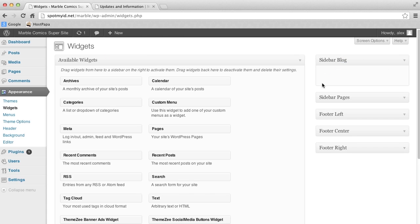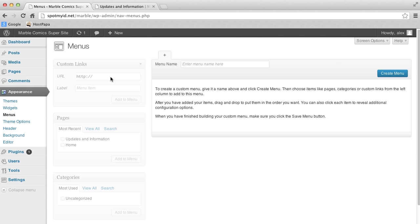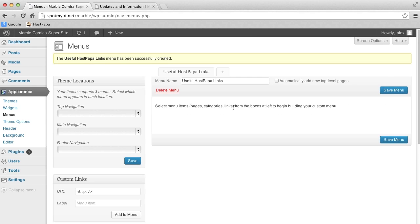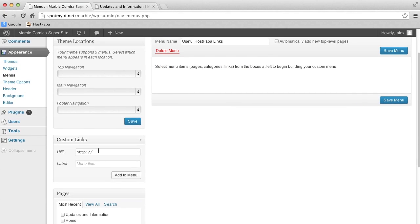Let's add a custom menu. Before we add the custom menu widget, we need to go to the Menu section. Here we'll add some custom links. We'll create a new menu and type in a name for it — we'll call it Useful HostPapa Links. Next, we'll type in our URL and give it an appropriate label. Then click Add to Menu.